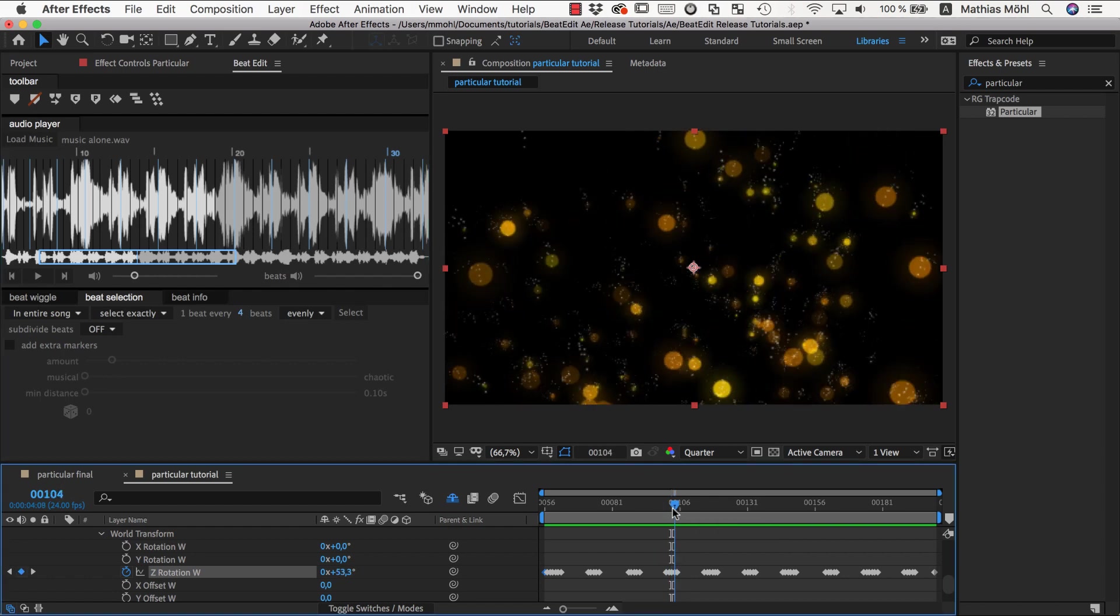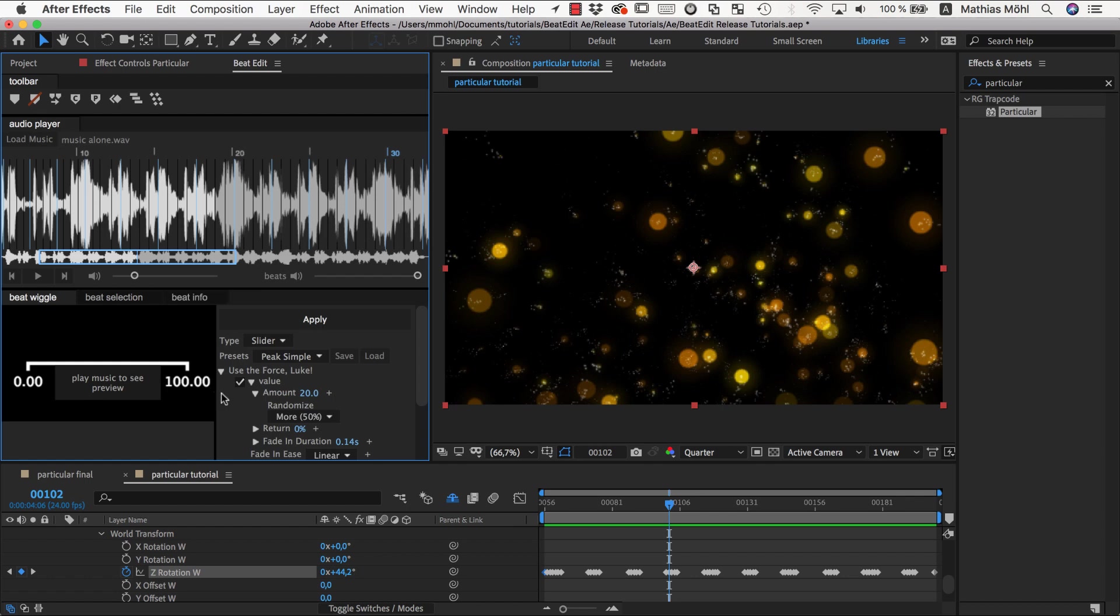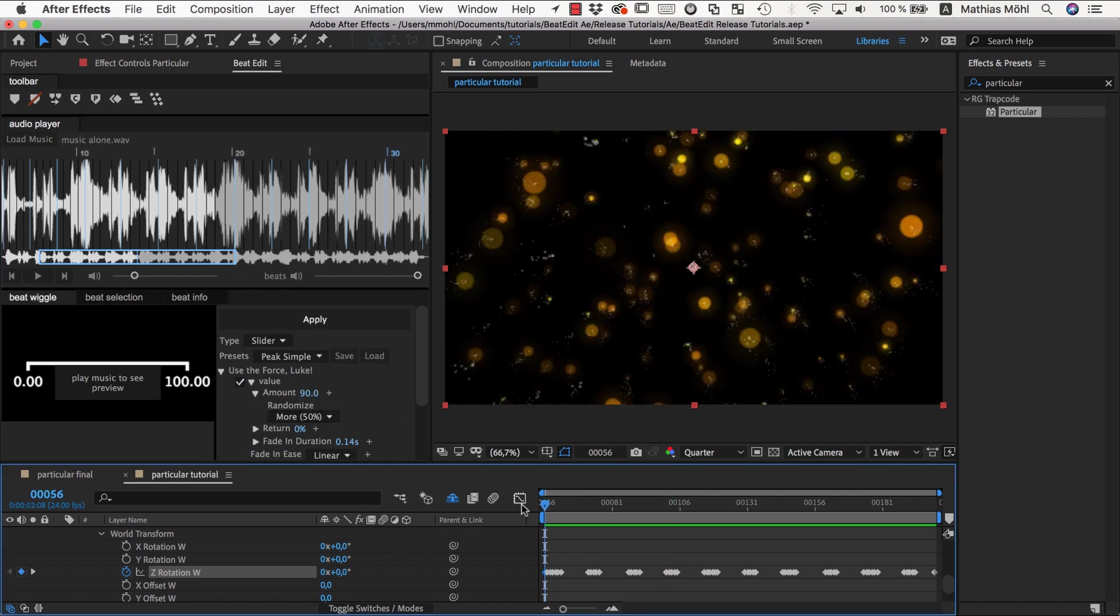So at the one I want something more important to happen. One thing we can say is at this peak on top of what I already have at the ones, we want to have an additional rotation of up to 90 degrees, which is way more.